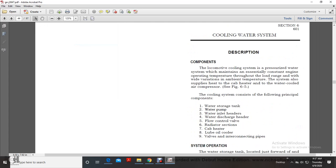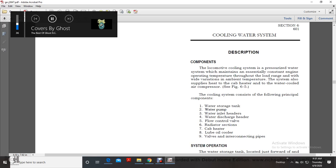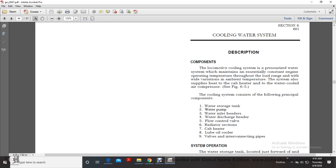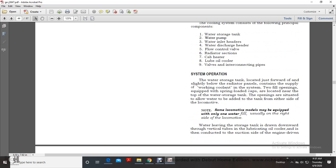Cooling water section 6: description of locomotive components. The locomotive cooling system is a pressurized water system that maintains essential engine operating temperature throughout the load range with wide variation in ambient temperature. The system also supplies heat to the cab heater and the water-cooled air compressor. The cooling system consists of the following principal components: water storage tank, water pump, water inlet headers, water discharge header, flow control valve, radiator sections, cab heater, lube oil cooler, valves, and interconnecting pipes.